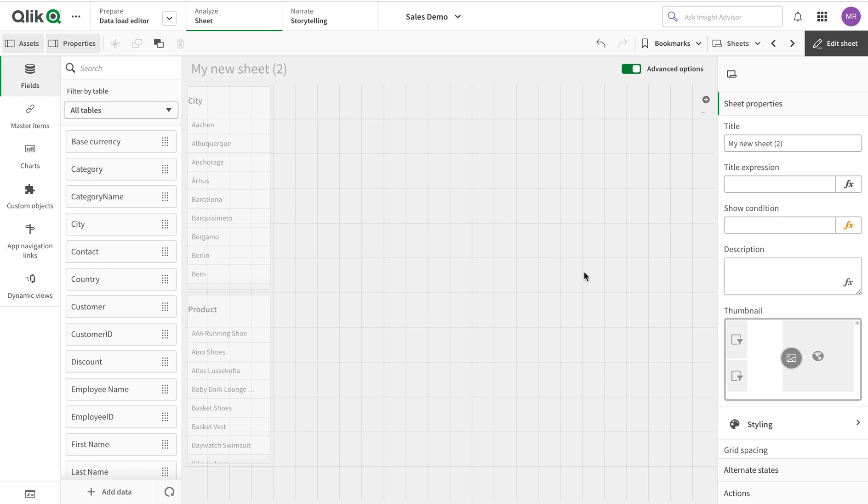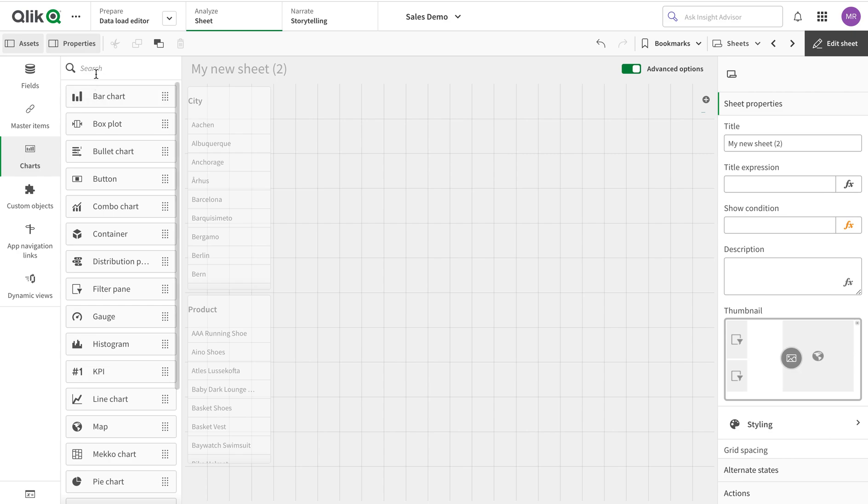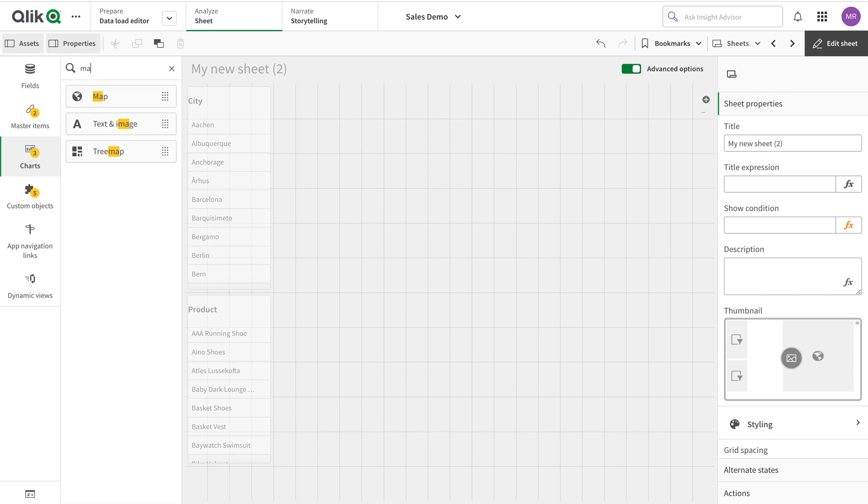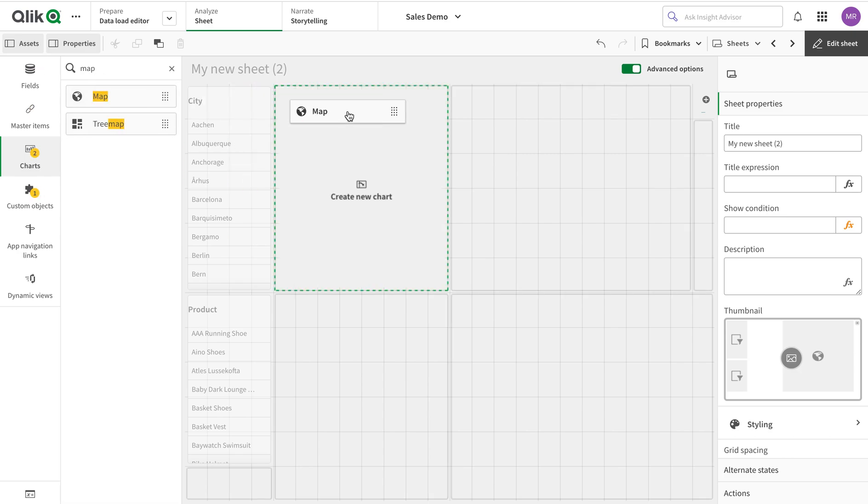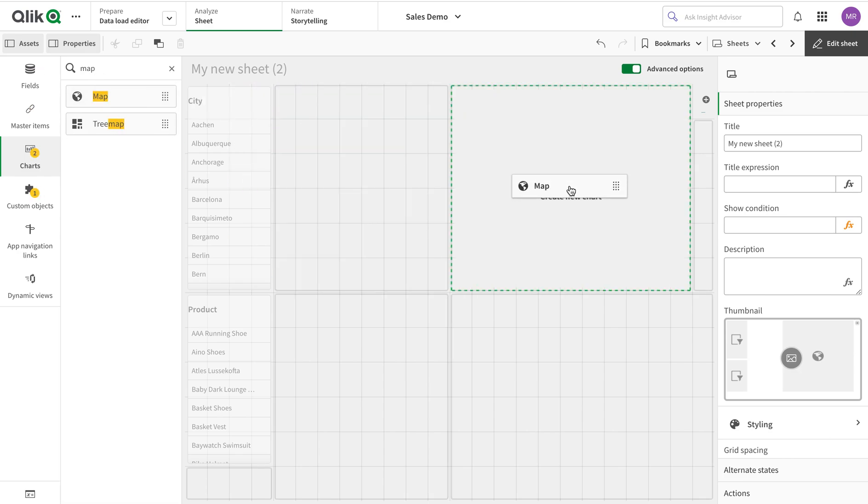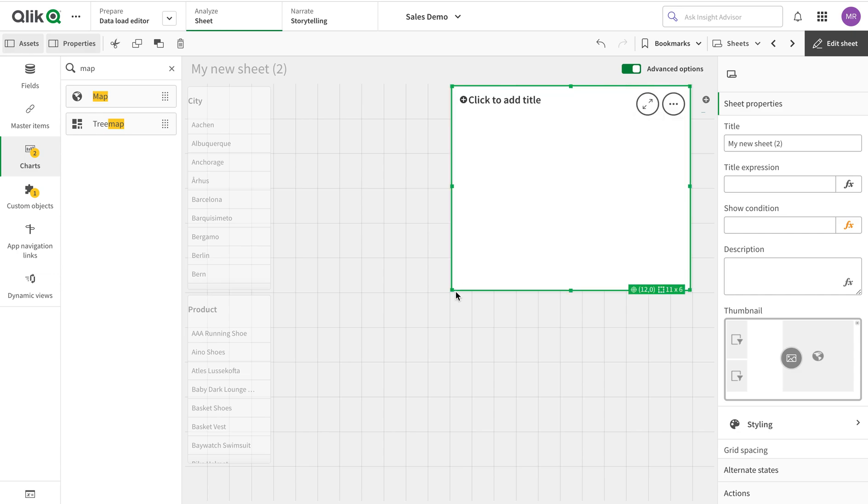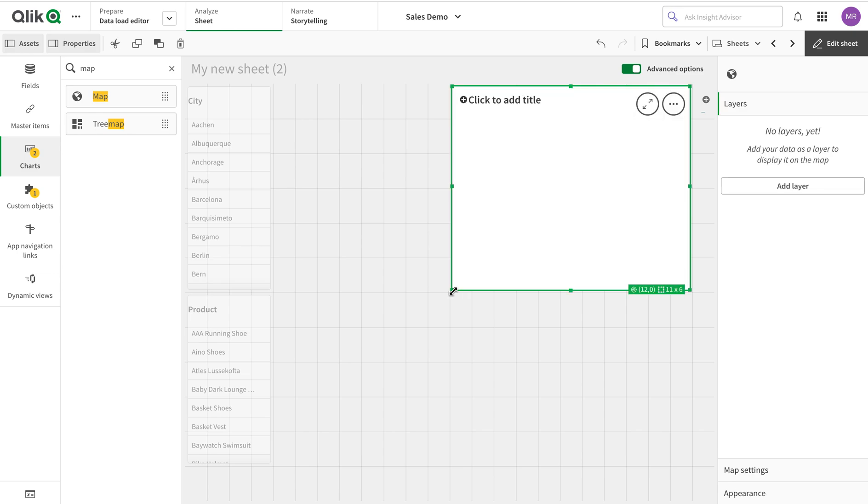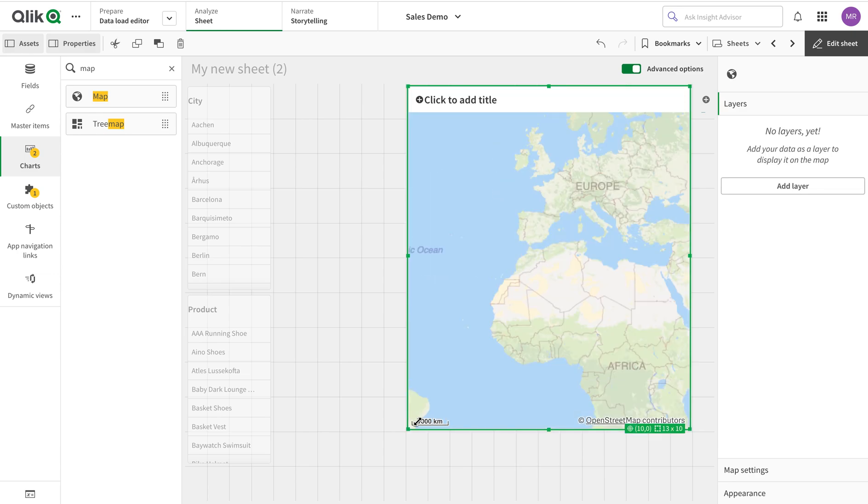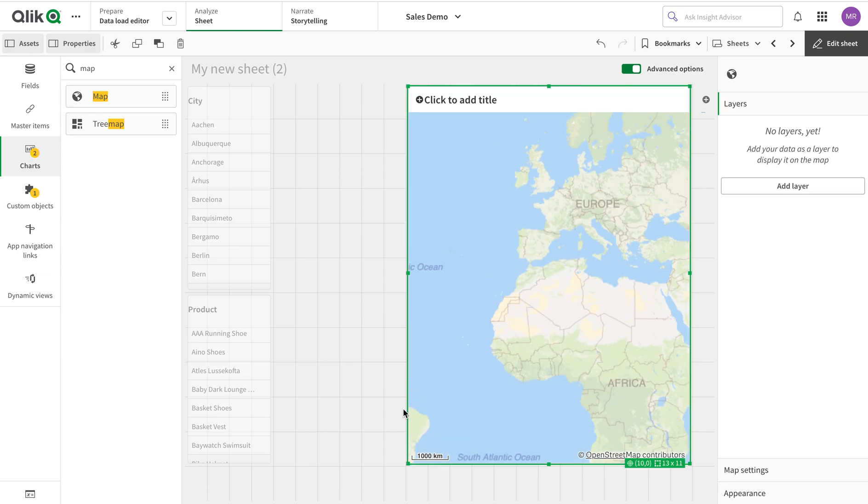Today we're going to talk about the tooltip. The tooltip is a very good option to see different kinds of analysis on a single point. I'm going to start with the map chart because this option is available in many charts, but I think the best use case is using a map.